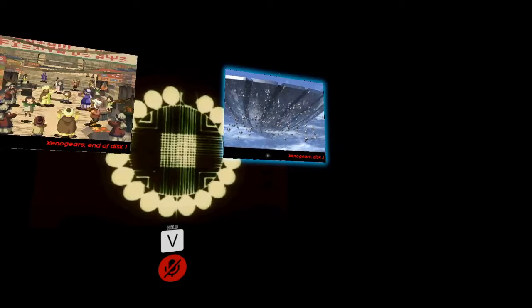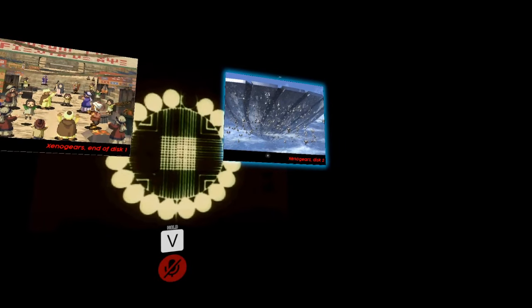For this second part, the organization is fairly simple: here you have the end of Disc 1, so it starts at a certain point and goes to the end of CD 1, and here goes to the end of the game.